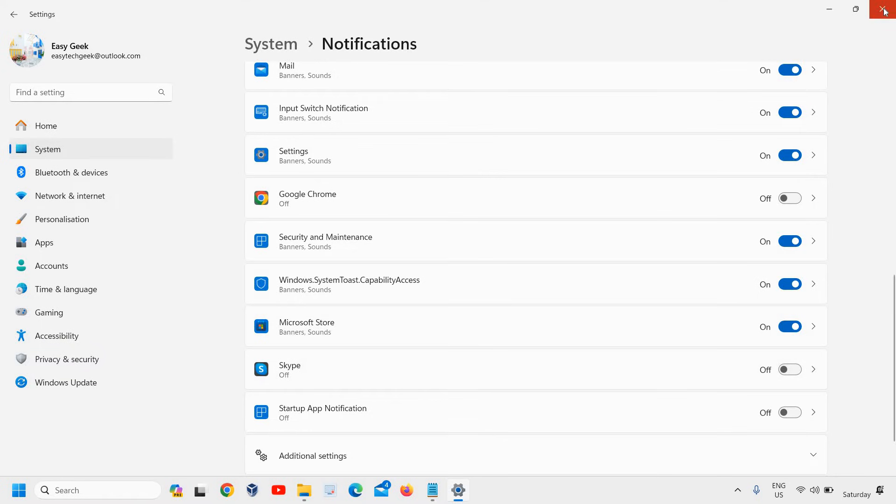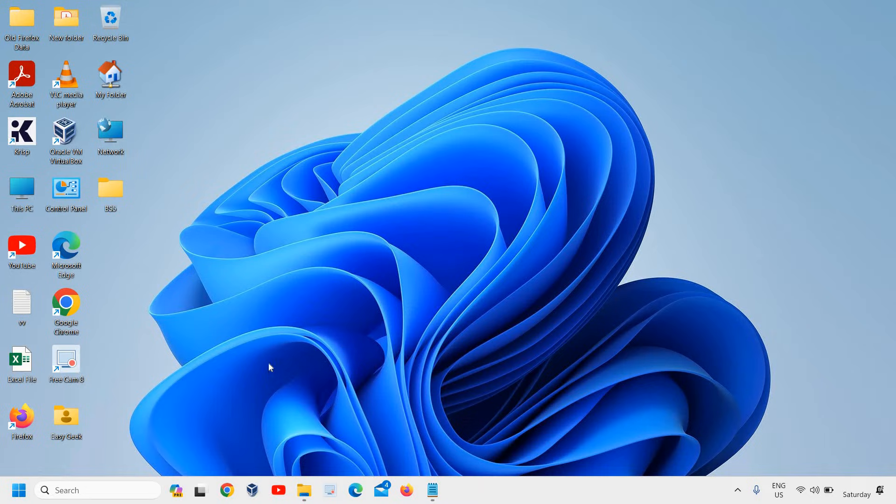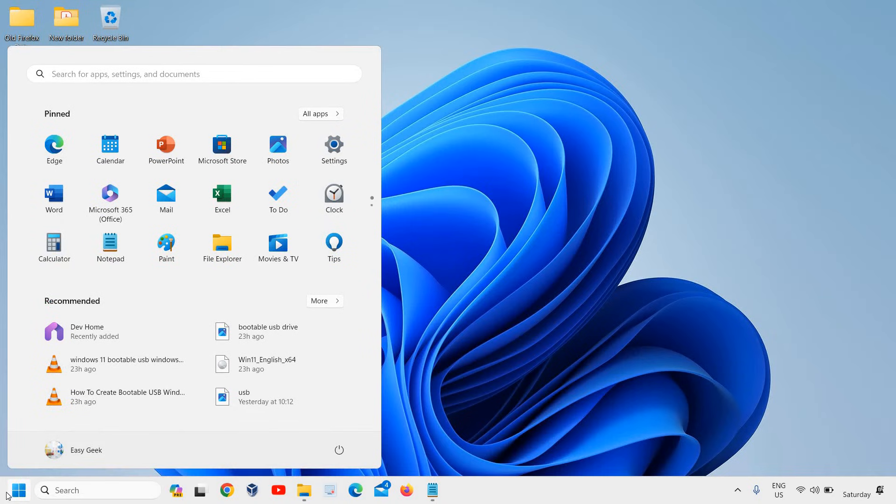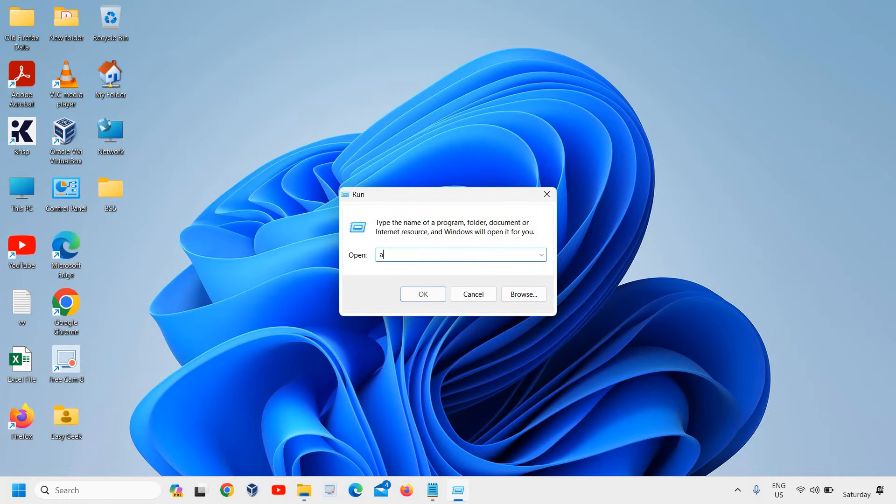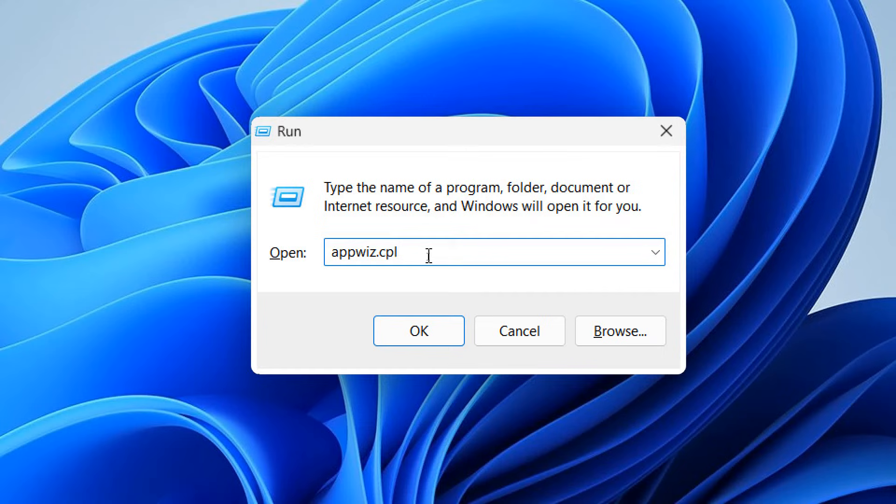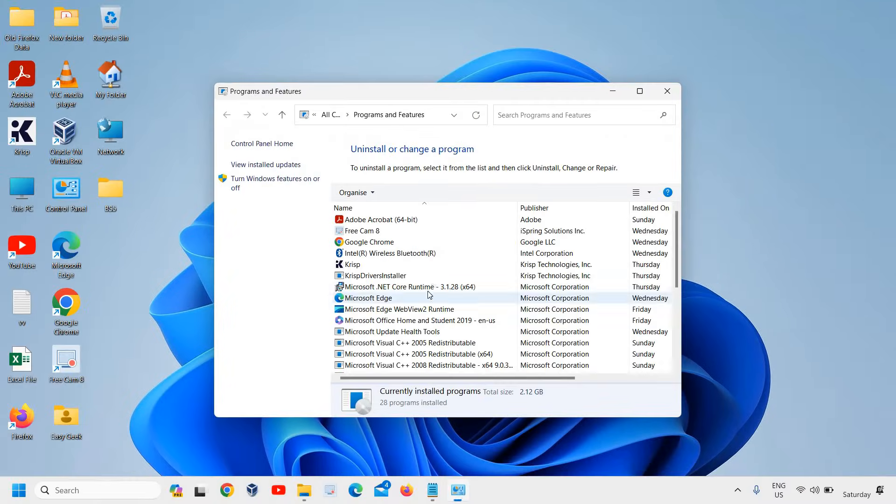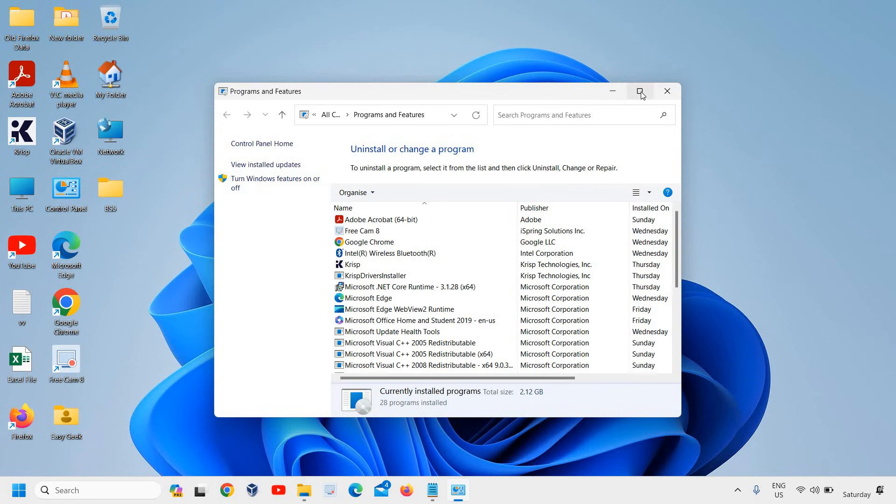Once this is done, if you want to remove McAfee completely, right-click on the Start icon and click on Run. Here, type appwiz.cpl and click OK. This will open a new window.